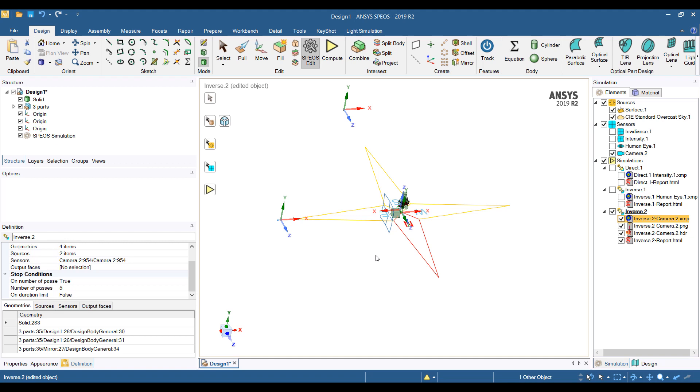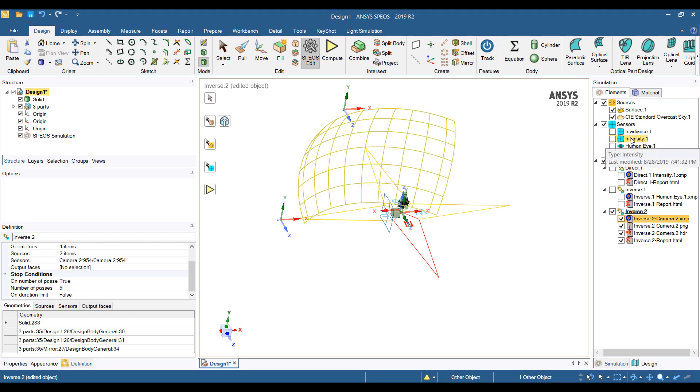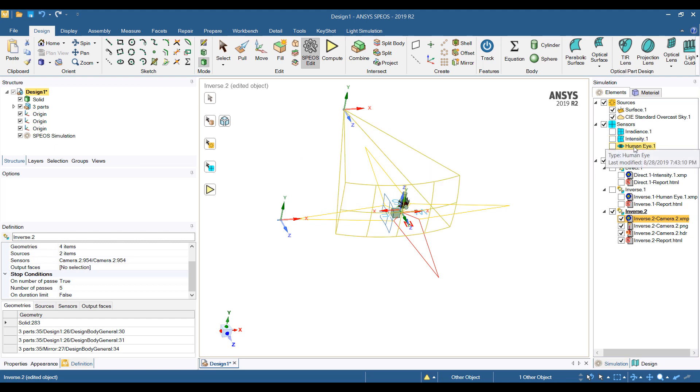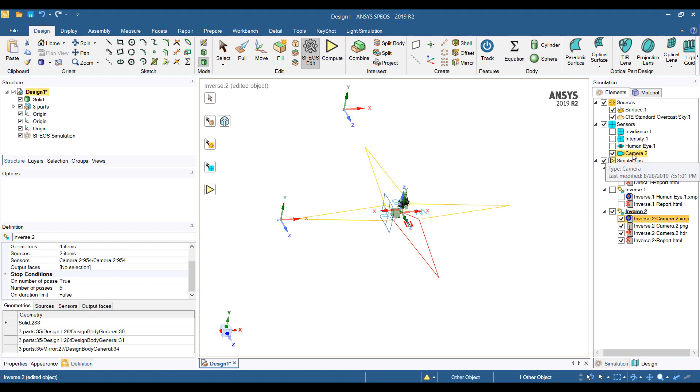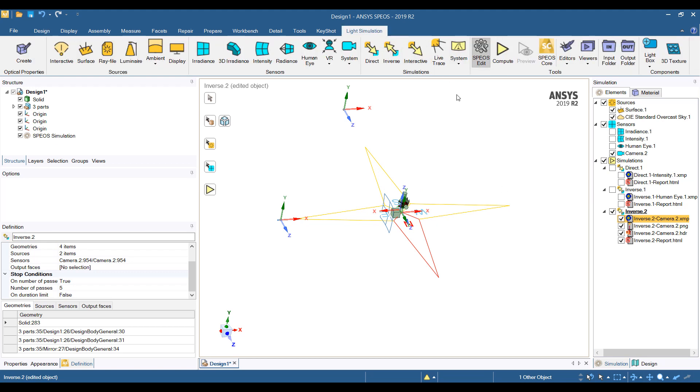So in this short video, I've shown a few things here. We've added an overcast sky to our scene. We can try to simulate the intensity for a source, but also look at what a human eye would see and what a camera would see. And you can see all of the options available for the camera, and this can be downloaded from the SPEOS website or you can assign it based on your camera setup.